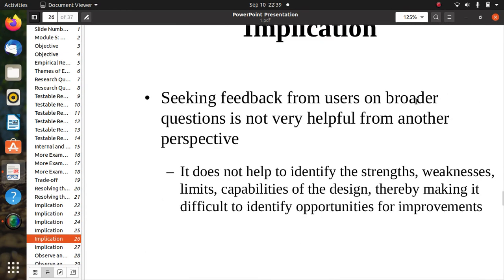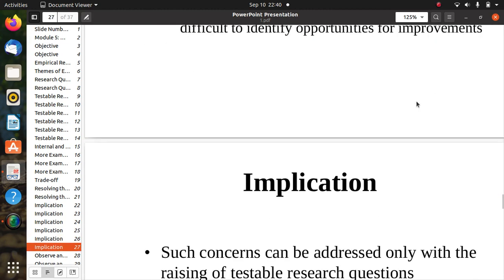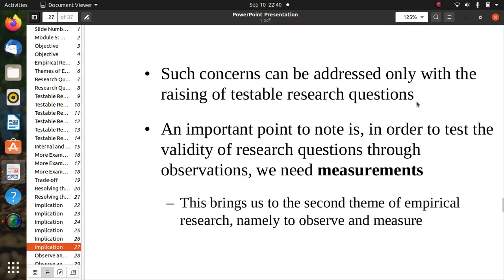Seeking feedback from users on broader questions is not helpful from another perspective: it does not help identify the strengths, weaknesses, limits, and capabilities of the design, making it difficult to identify opportunities for improvement. Such concerns can be addressed only by raising testable research questions that provide good data and performance-related information. In order to test the validity of a research question through observation, we need measurements — this brings us to the second theme of empirical research: observe and measure.